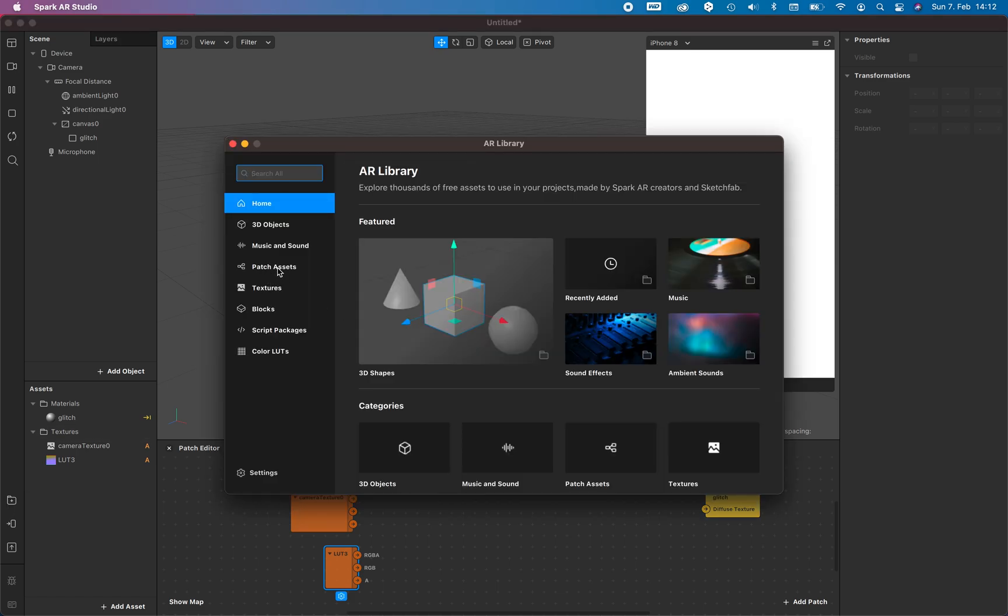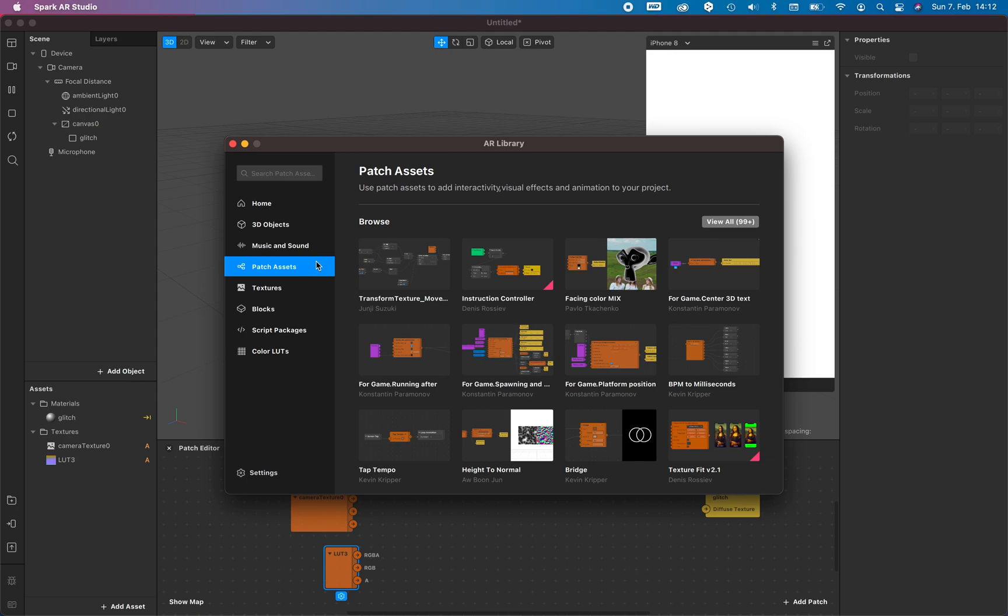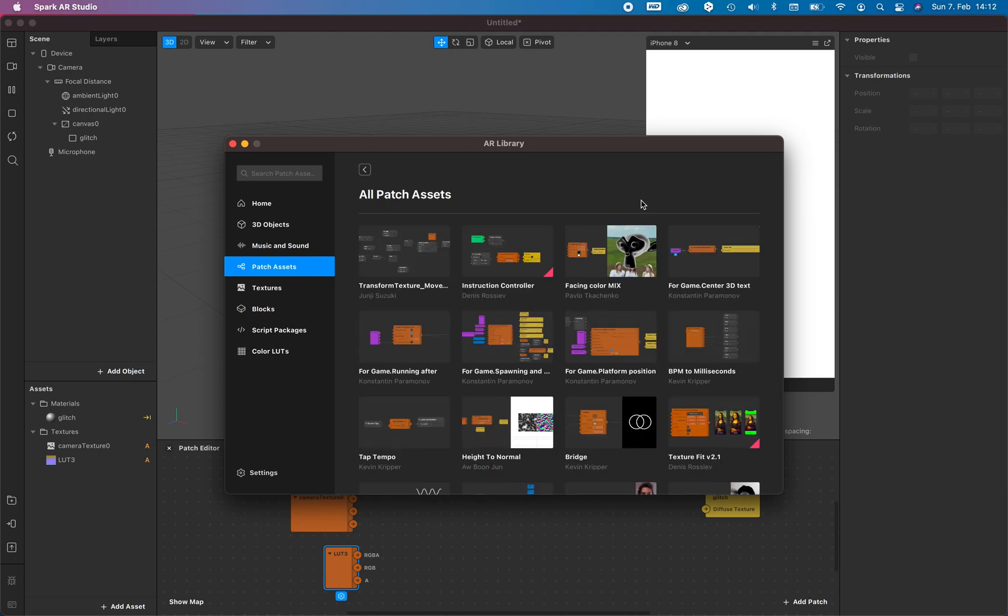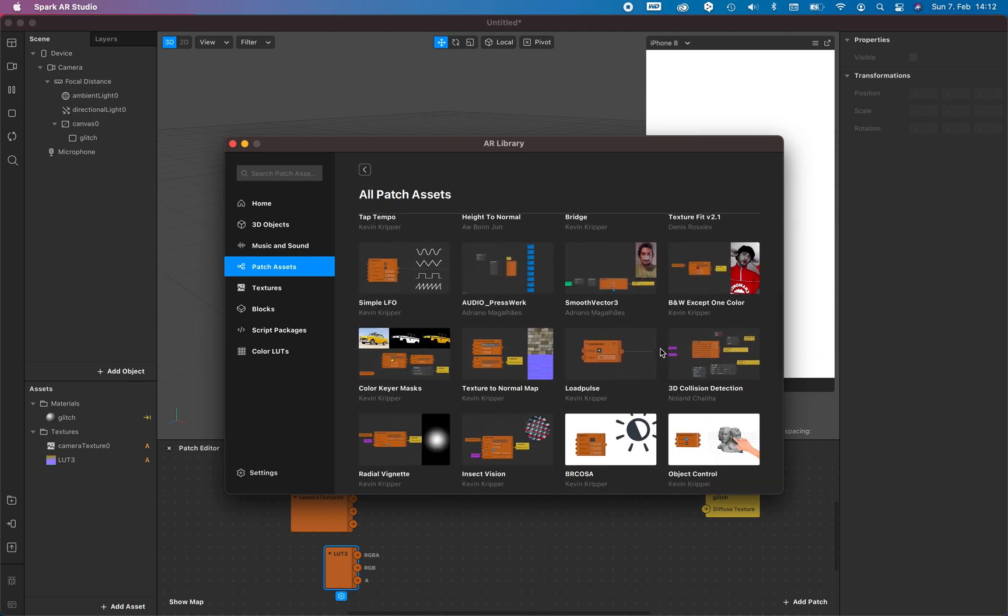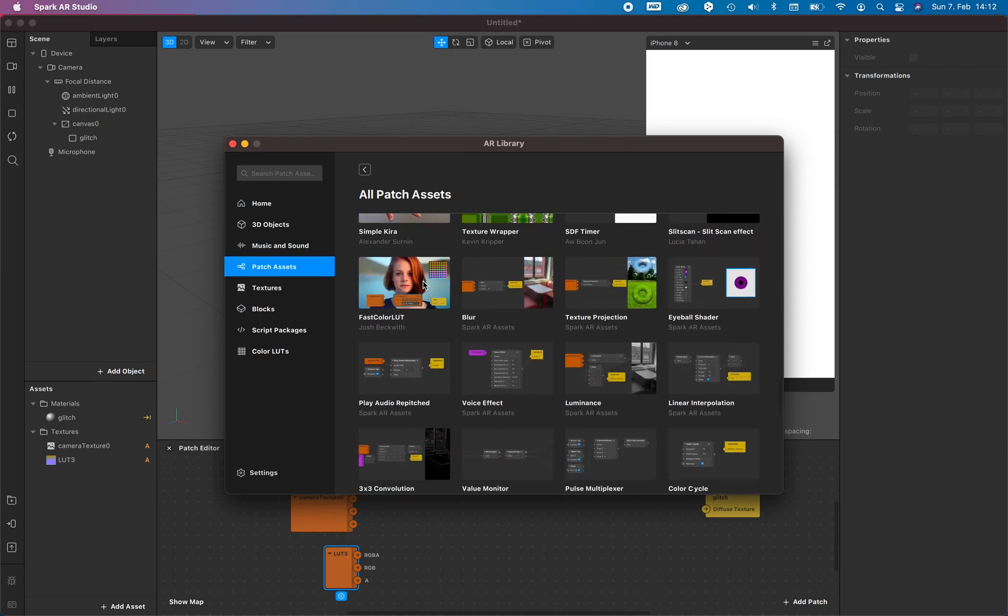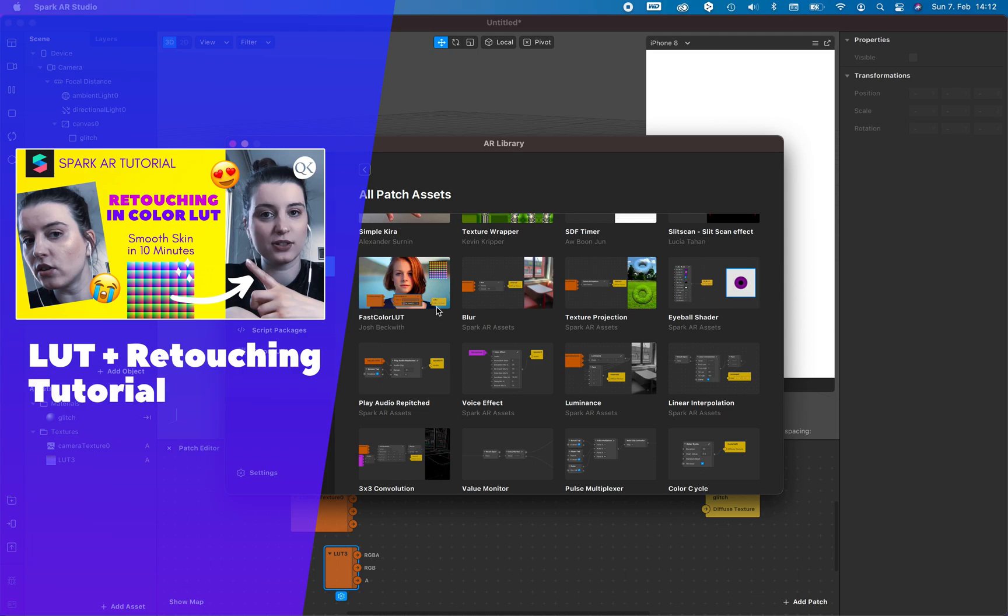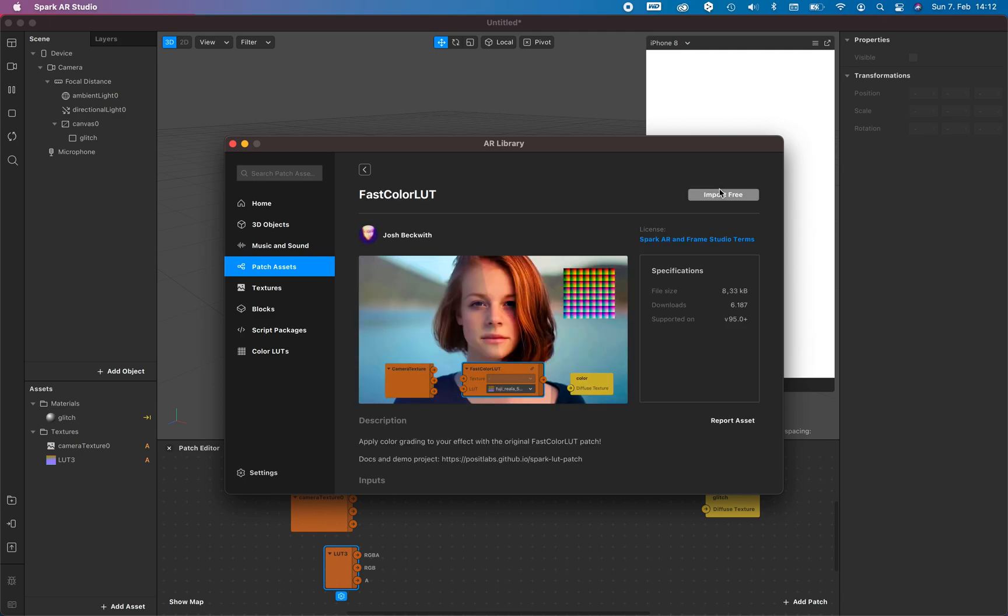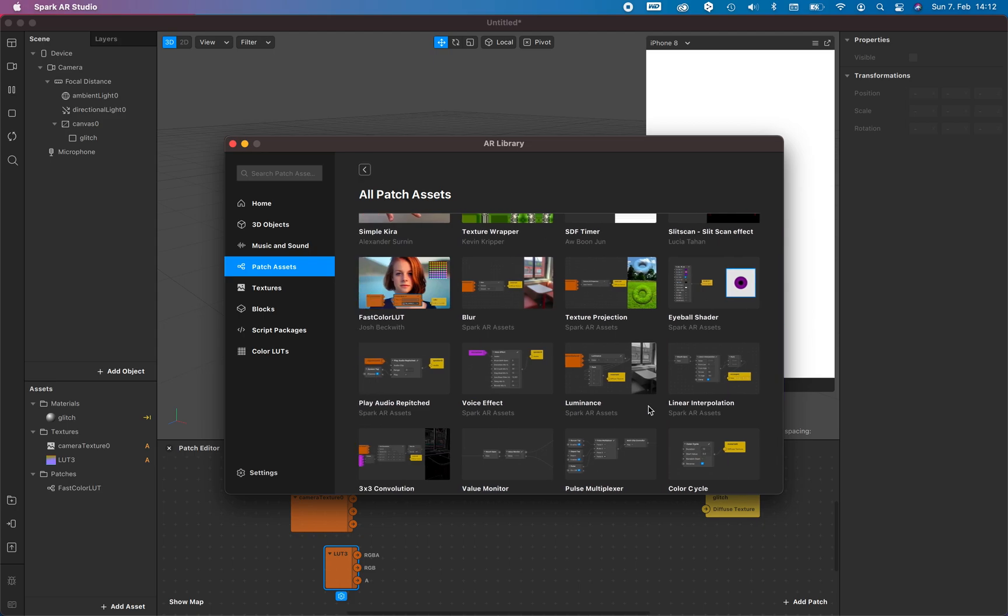And now we need three different patches from our library, so you can search for patches assets right here. All over 99 different patches, some great. In this case for example the fast color LUT from Josh Beckwith. If you want to learn more about the fast color LUT, for example the fast color LUT retouching or how you create a fast color LUT, please watch this tutorial right here.